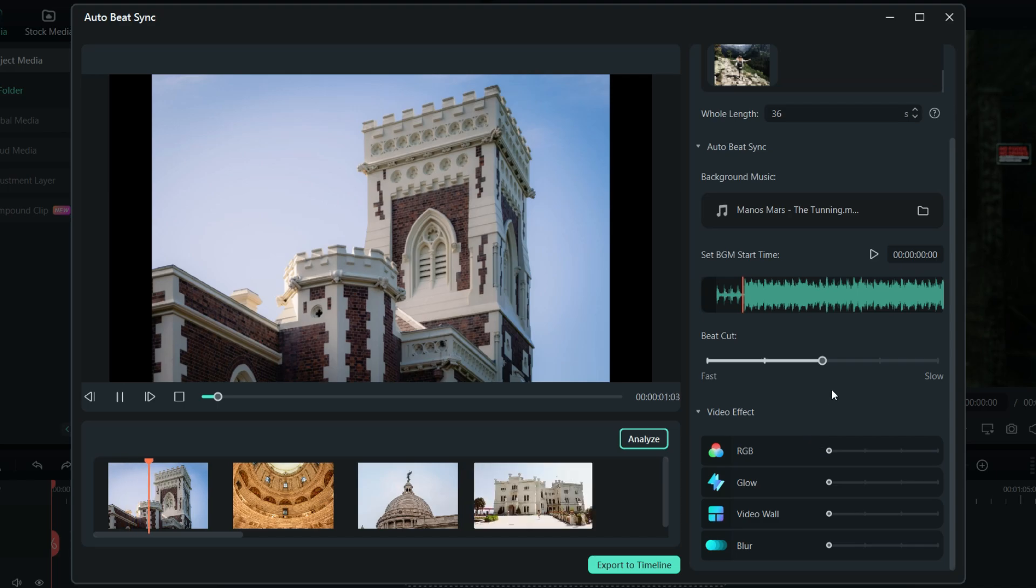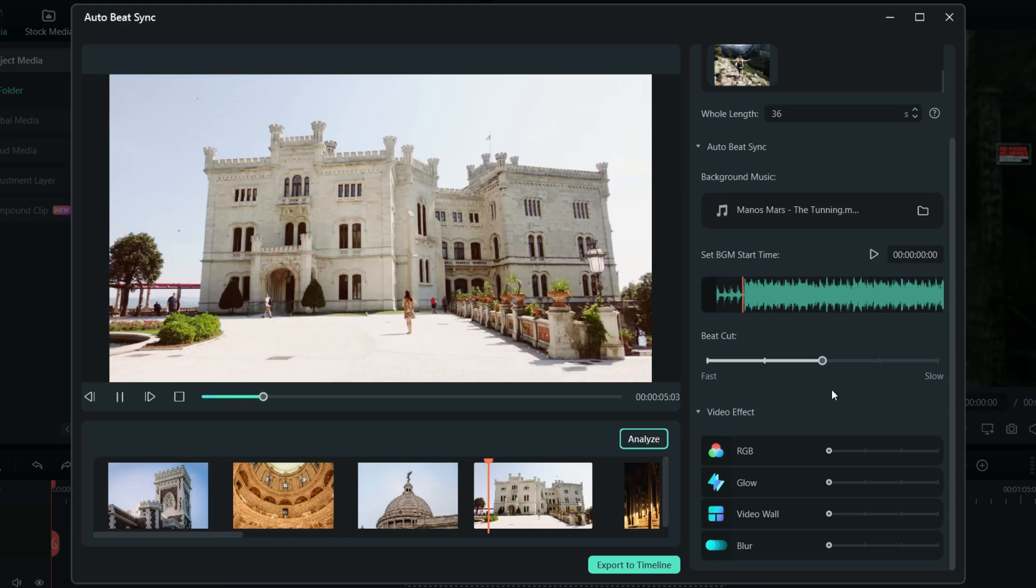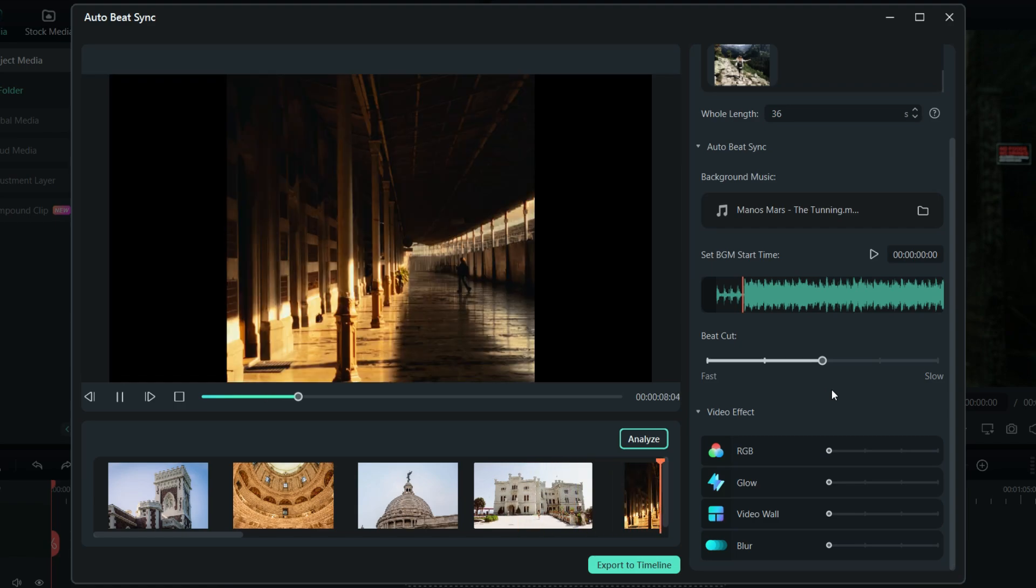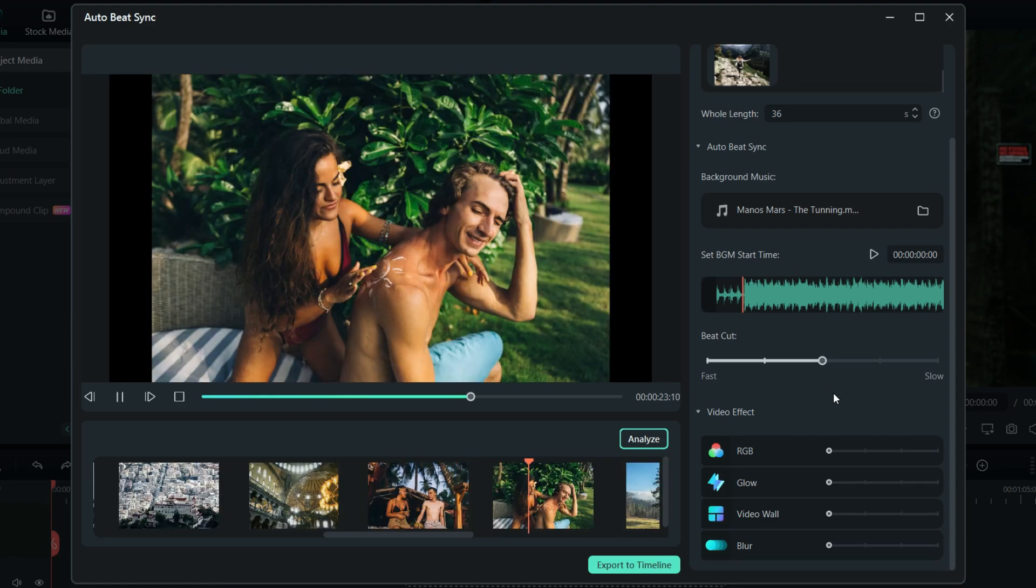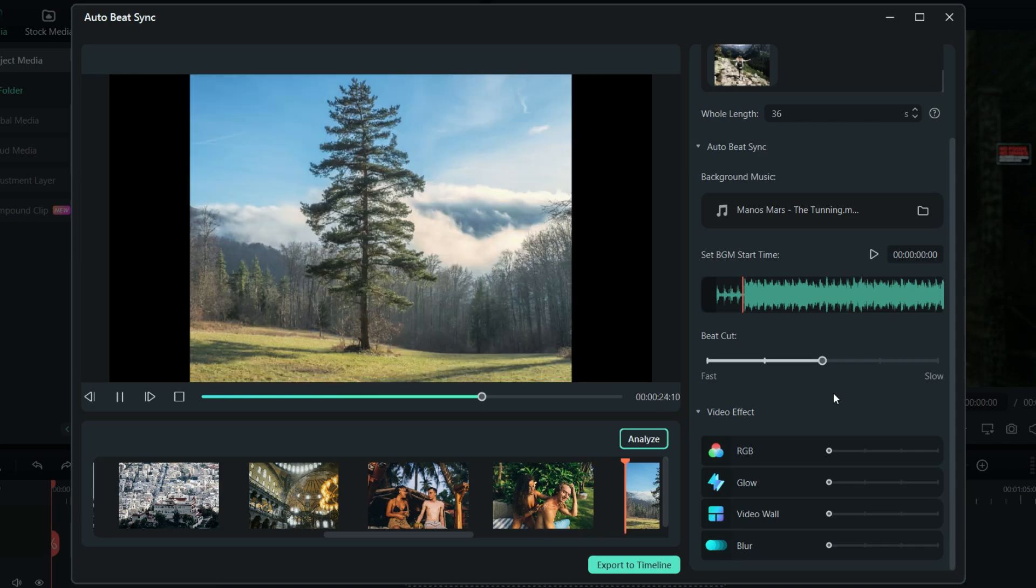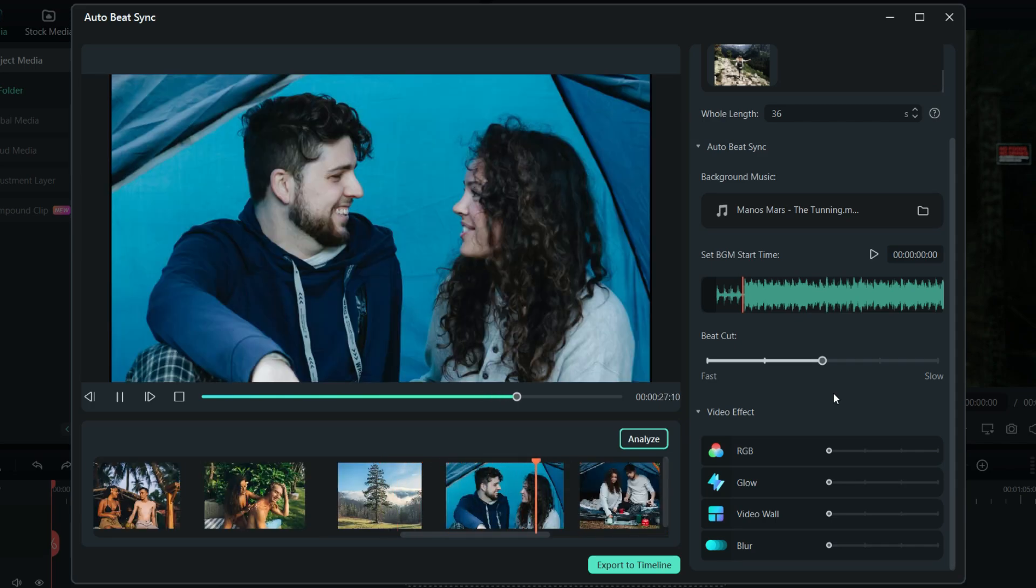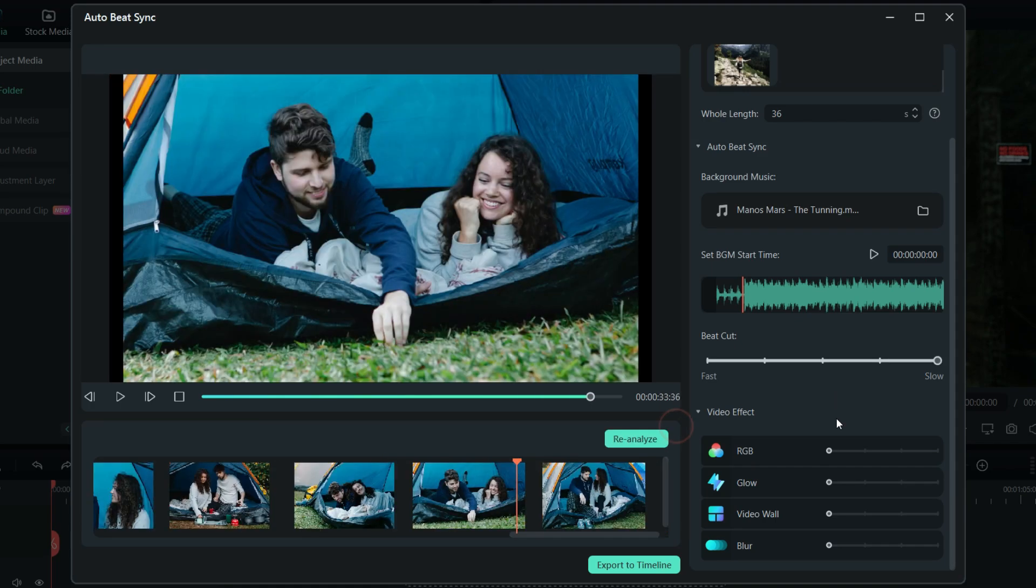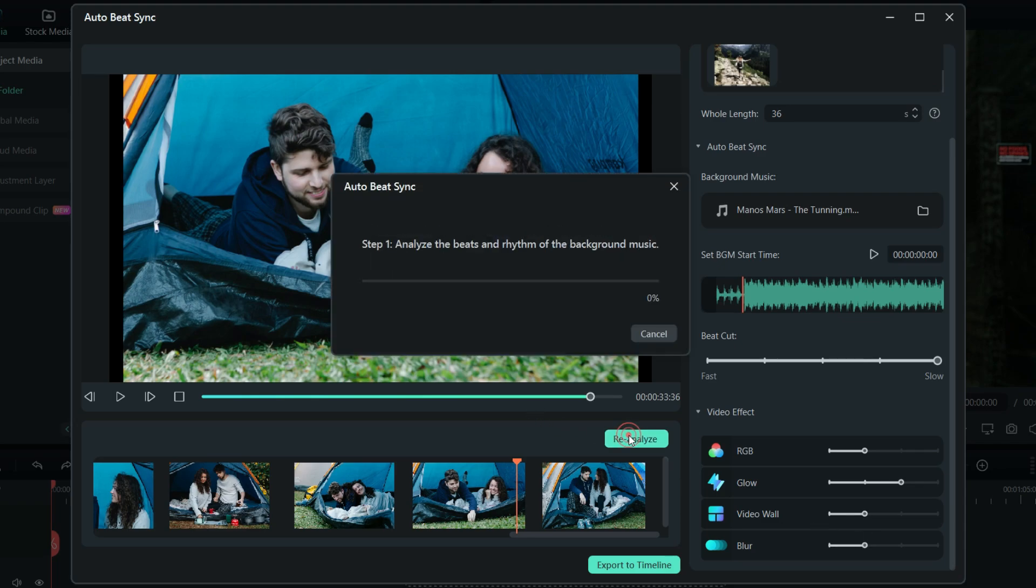It's ready! Carefully set the intensity of the effects. RGB will add some beautiful red, green, and blue hue effects. Let's add some glow effect at level 3. Visual wall will create collage of some of the images, and blur will add blur transition effects to the montage.